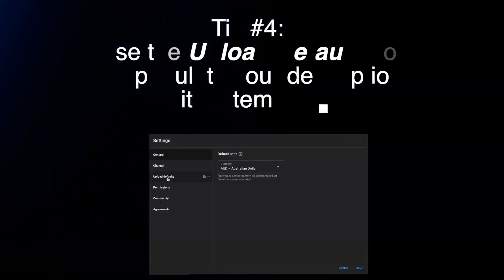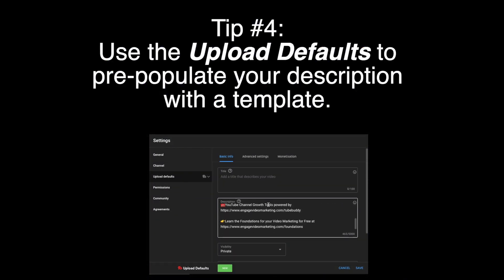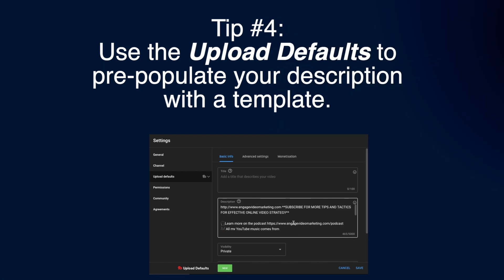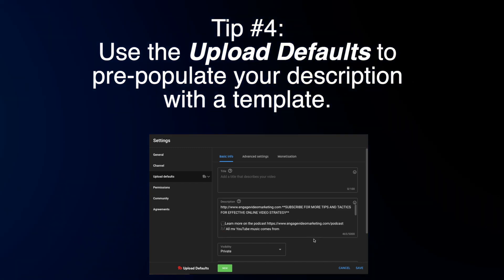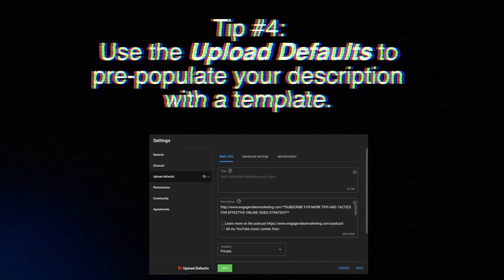I recommend using the upload defaults for your descriptions. But a caution: if you are using the default description functionality, you want to make sure that each video has a unique description, or at least a good portion of your description is unique to each video, which makes it easy to find through search and makes it stand out from other similar videos. Don't just use the default templated description on all your videos.